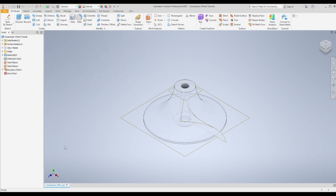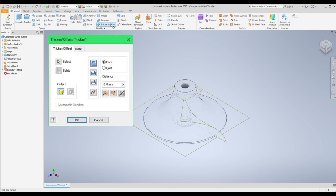So this has generated a 3D surface for us that we now need to make into a solid body. Then go to thicken/offset in the modify area of the toolbar.